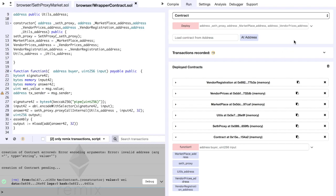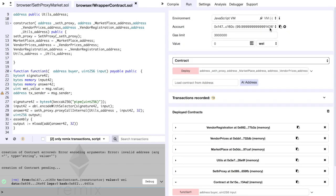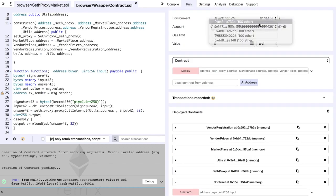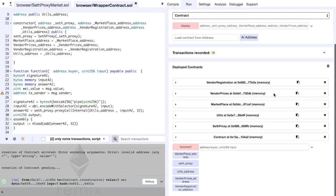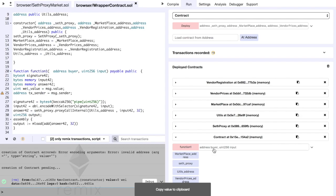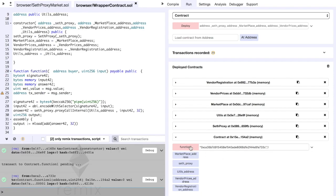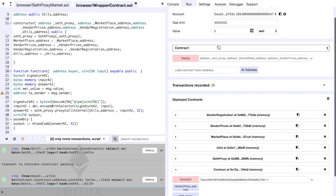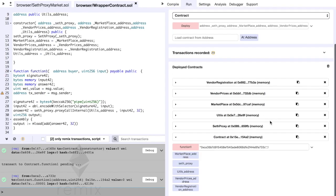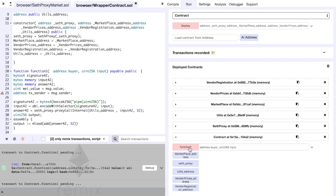So this is our contract. Let's set a buyer account and then the product ID will be one because we already have some registered vendors on this product ID. Now all we need to set is the value in a way that we are willing to pay for the product and send the transaction.